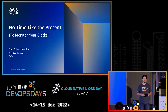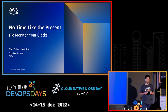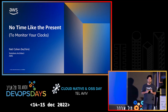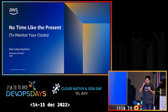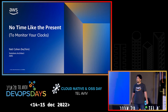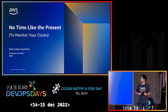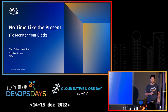Hello everyone, my name is Mati Cohen and I'm a solutions architect at AWS. Today after lunch we are going to talk a little bit about clock synchronization and why you should monitor your clocks.